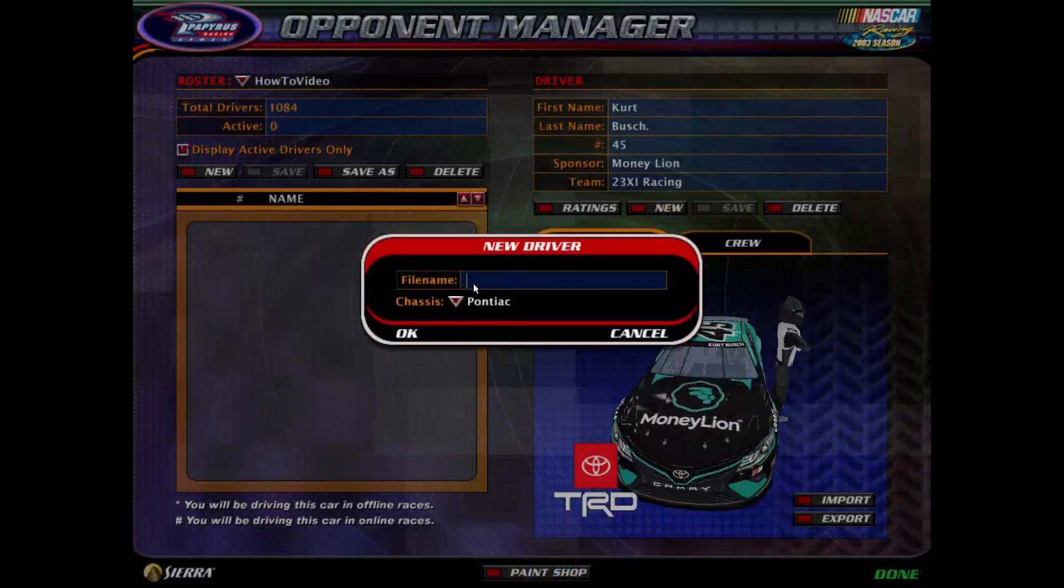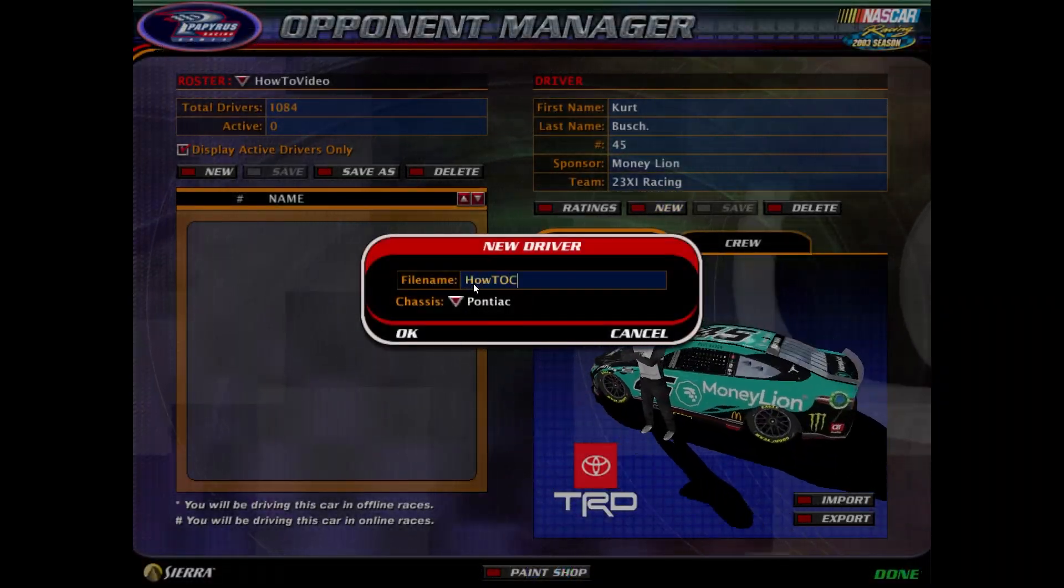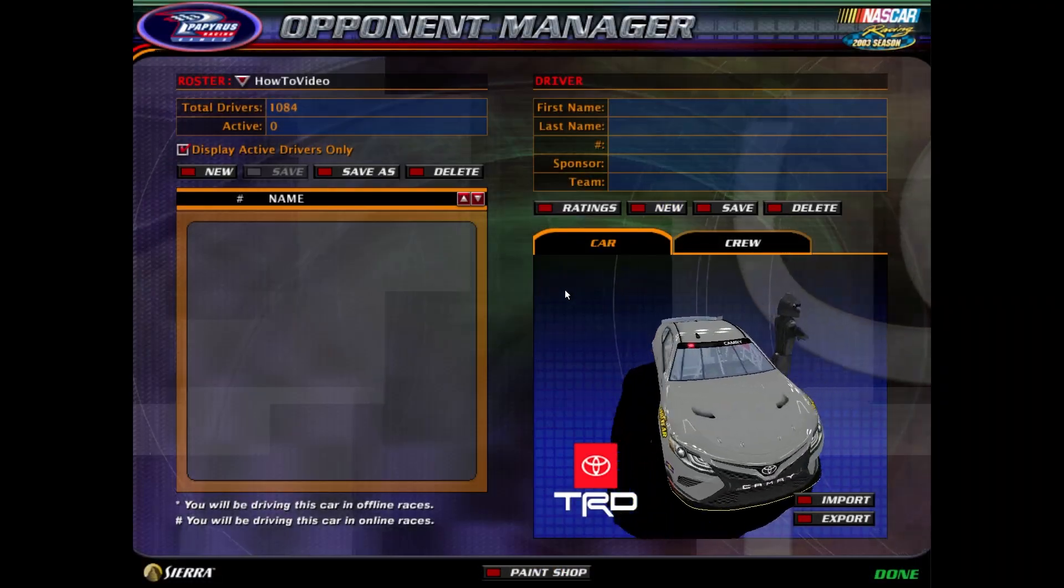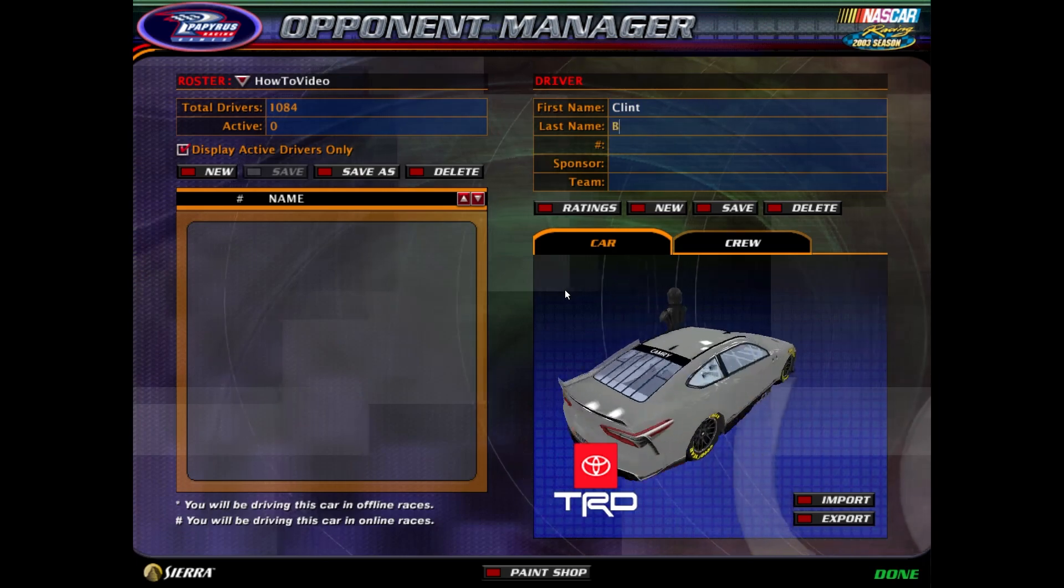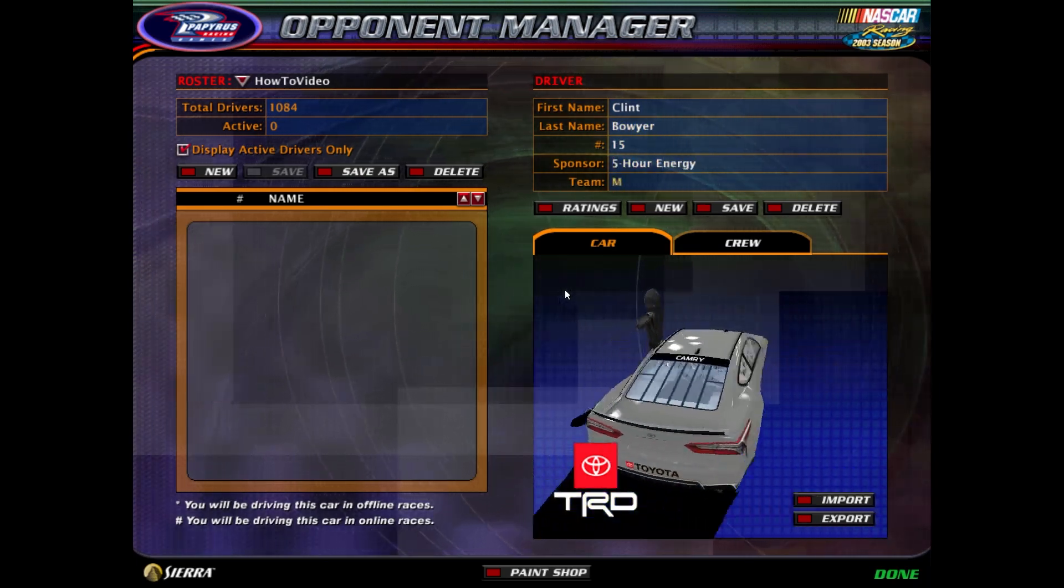Once you've done that, make a new car file on the game and import the scheme onto the car. And just like that, you've made your own scheme for NR2003.